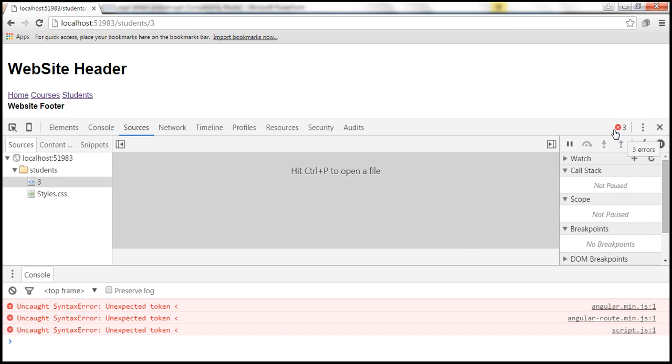We are getting three error messages. And all three error messages say the same thing. Uncaught syntax error, unexpected token, angular bracket.